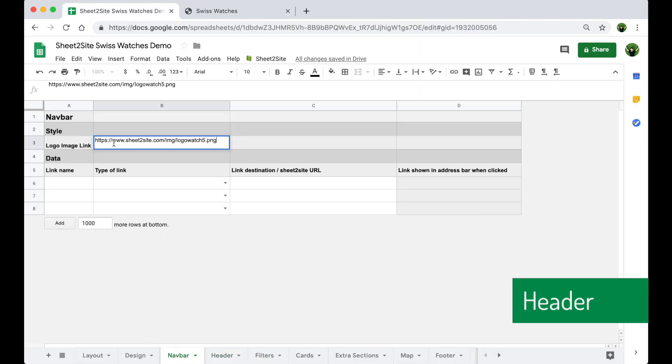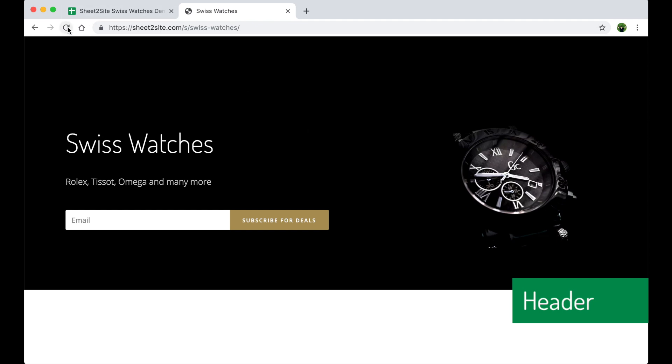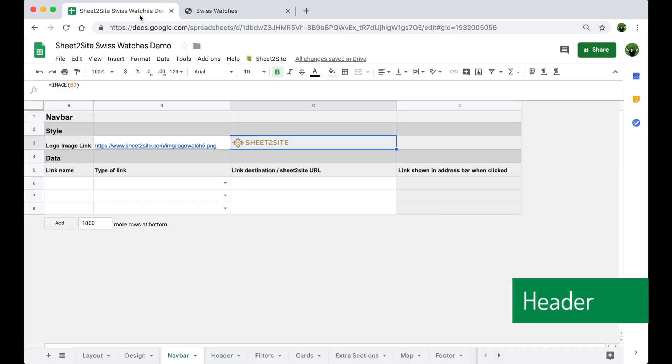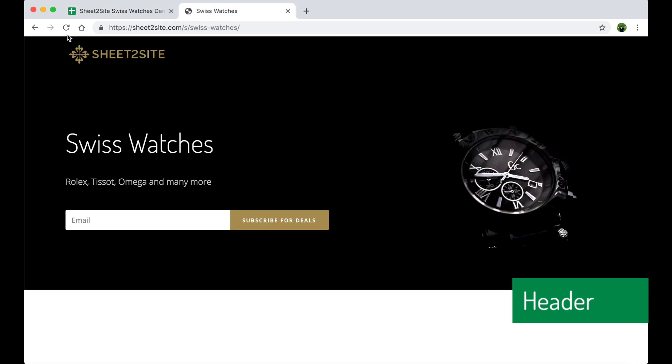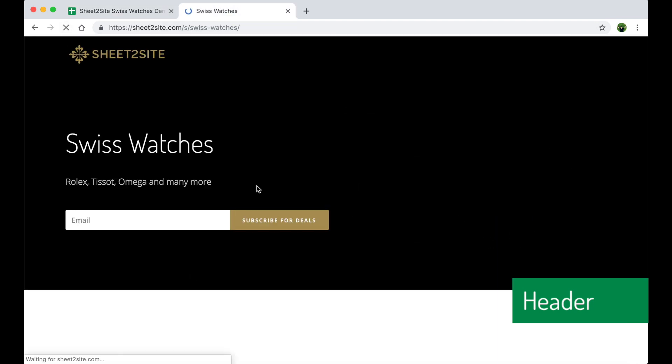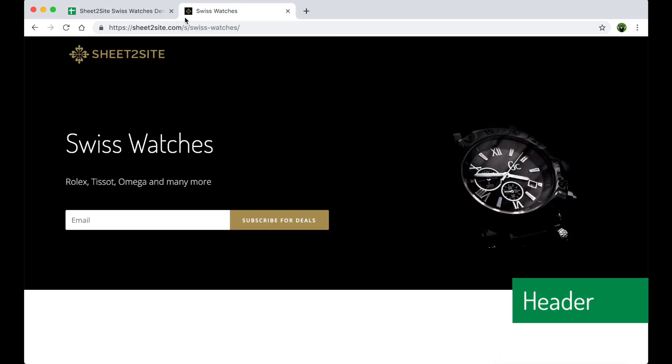Let's add a logo. Beautiful. Let's add a favicon icon to make it perfect.